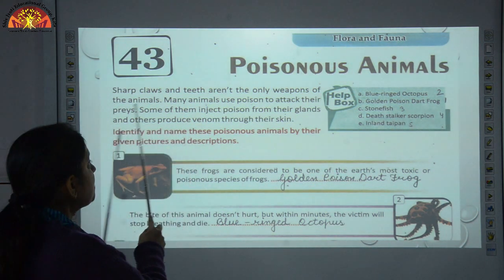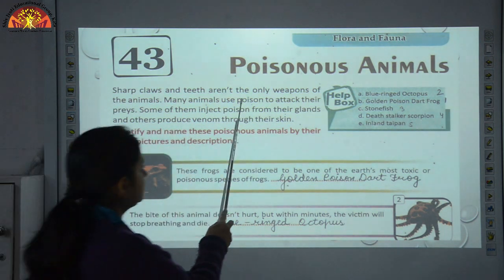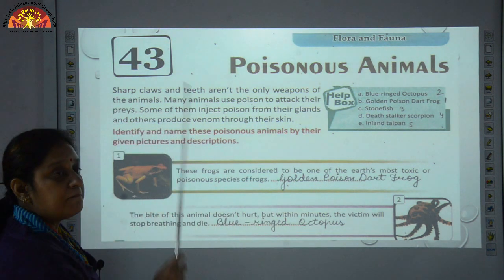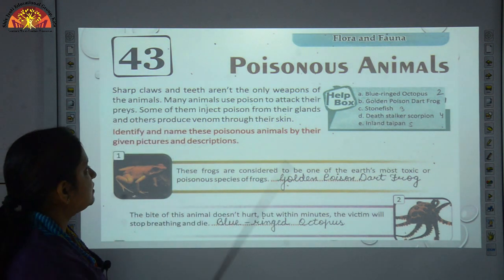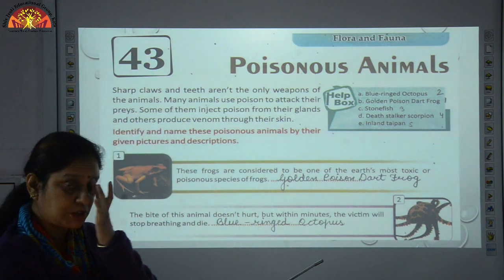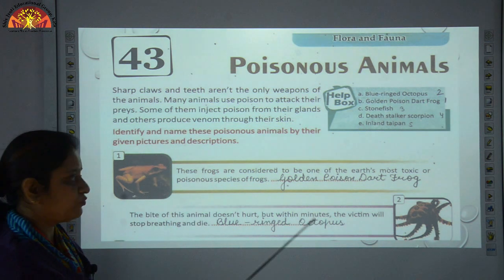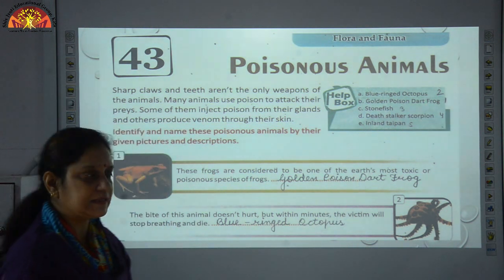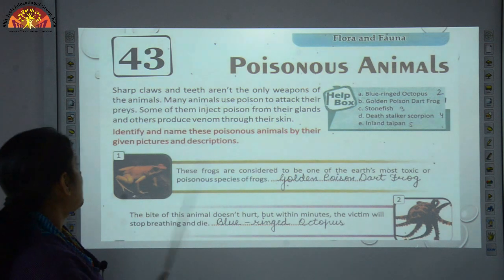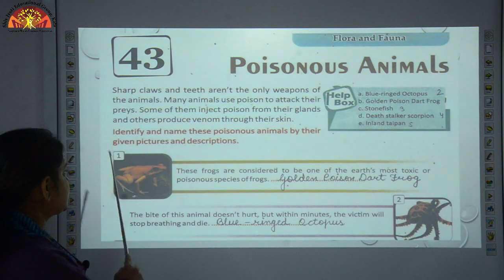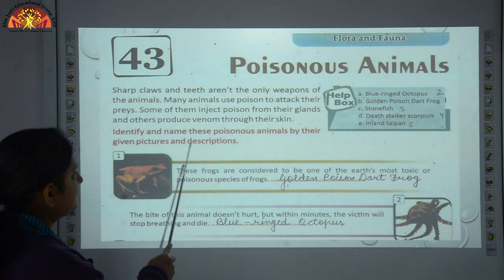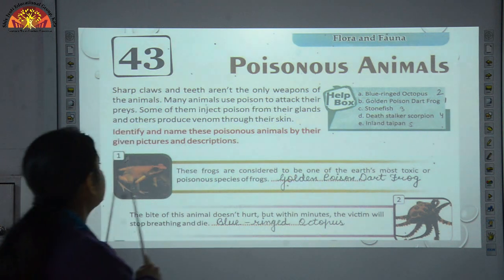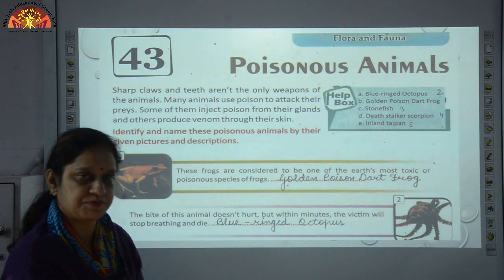Sharp claws and teeth aren't the only weapons of the animals. Many animals use poison to attack their prey. We are going to discuss that kind of animals in this chapter. Let's start — identify and name these poisonous animals by their given pictures and descriptions.